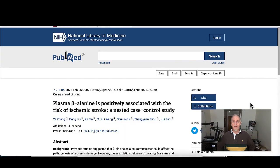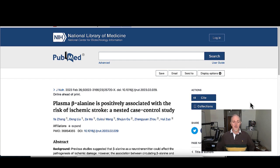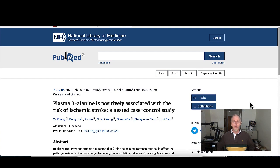So here is the paper I think you're going to be hearing a lot about in the near future. Plasma beta alanine is positively associated with the risk of ischemic stroke. Ischemic stroke is essentially a blood clot in the brain that cuts off blood circulation and oxygen circulation in the brain.